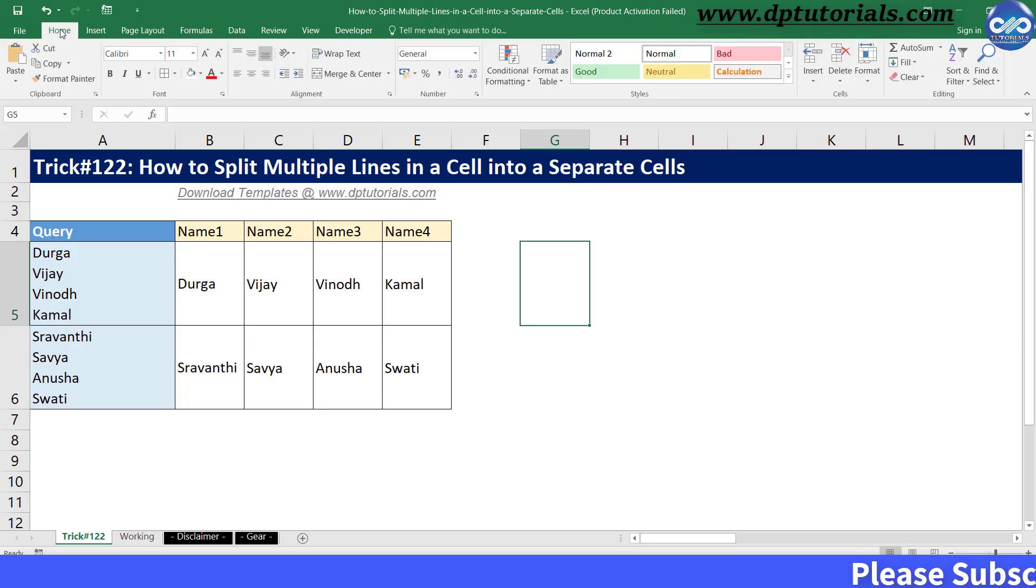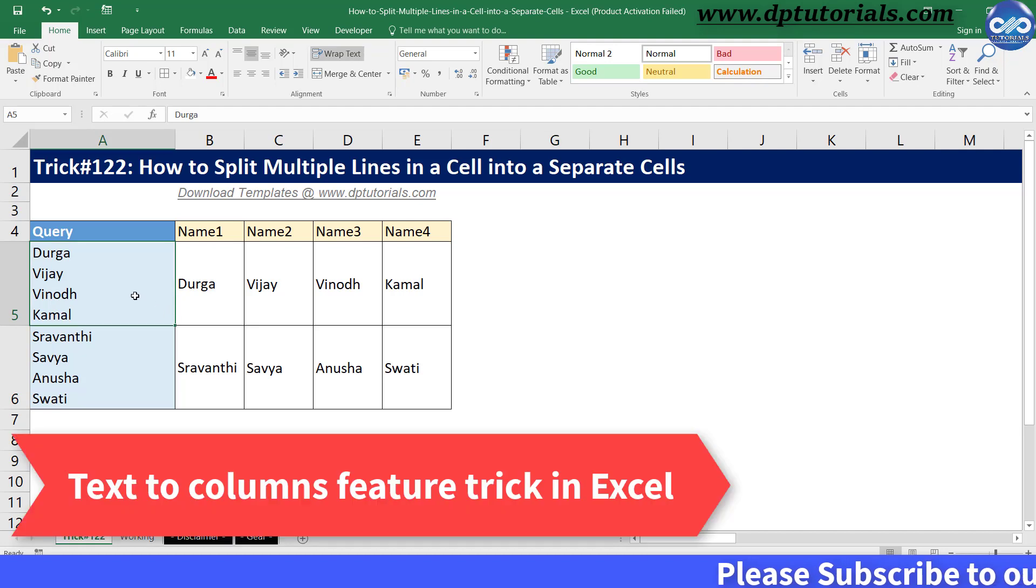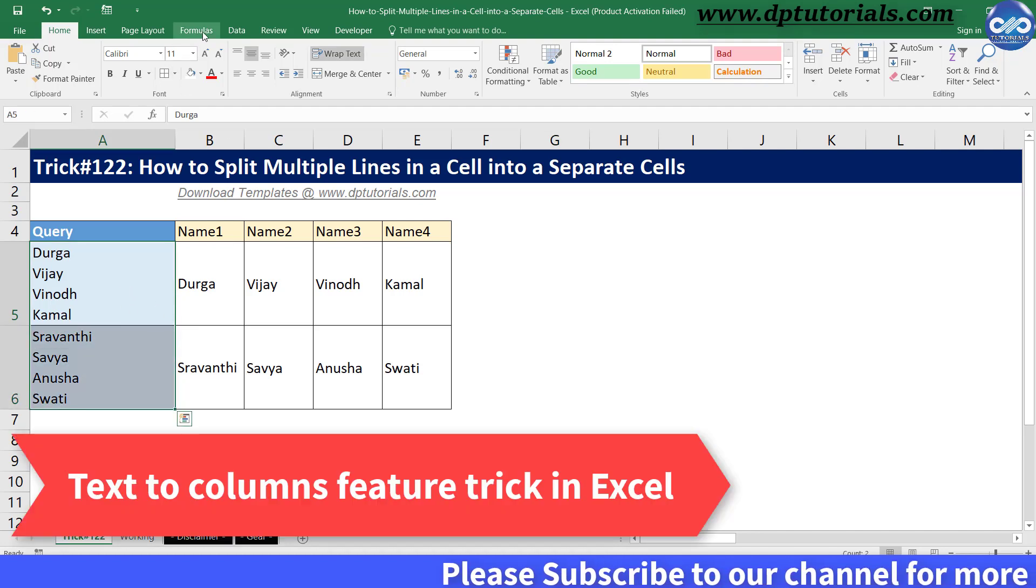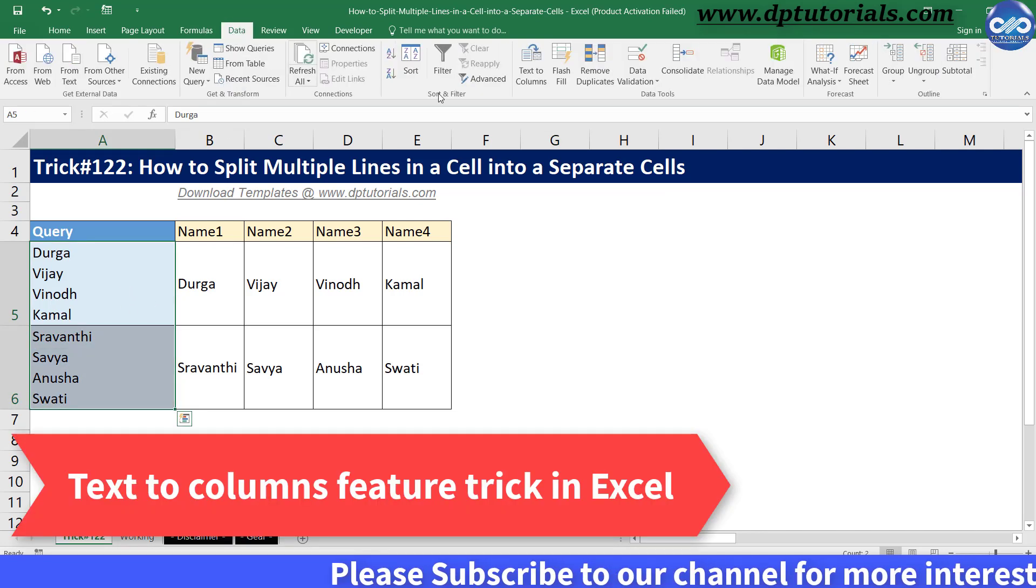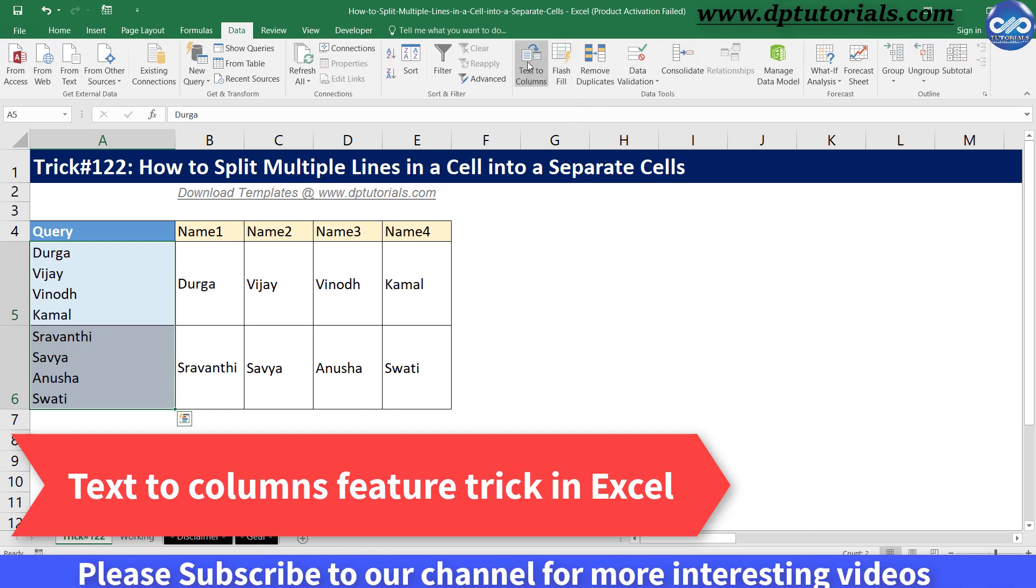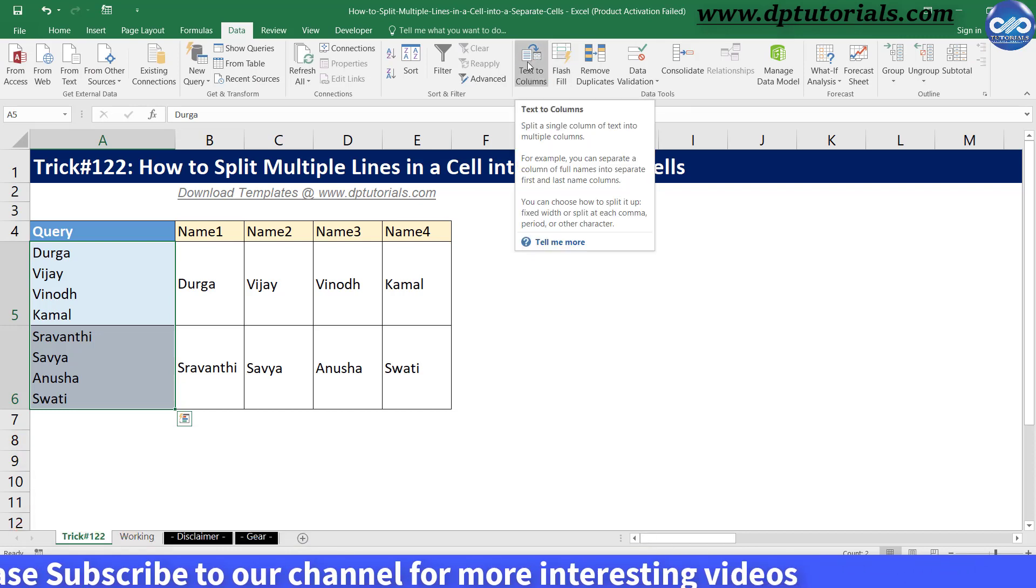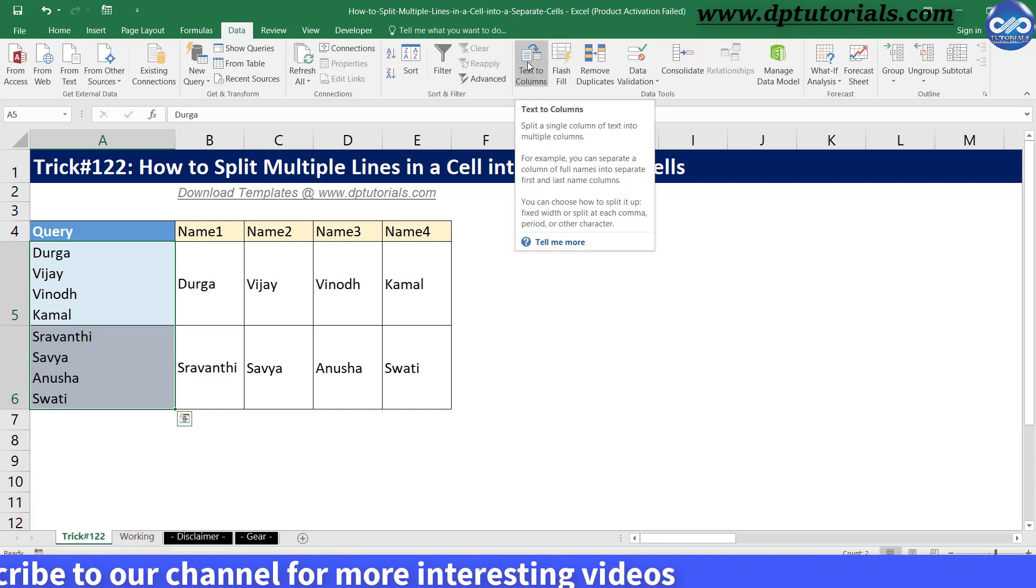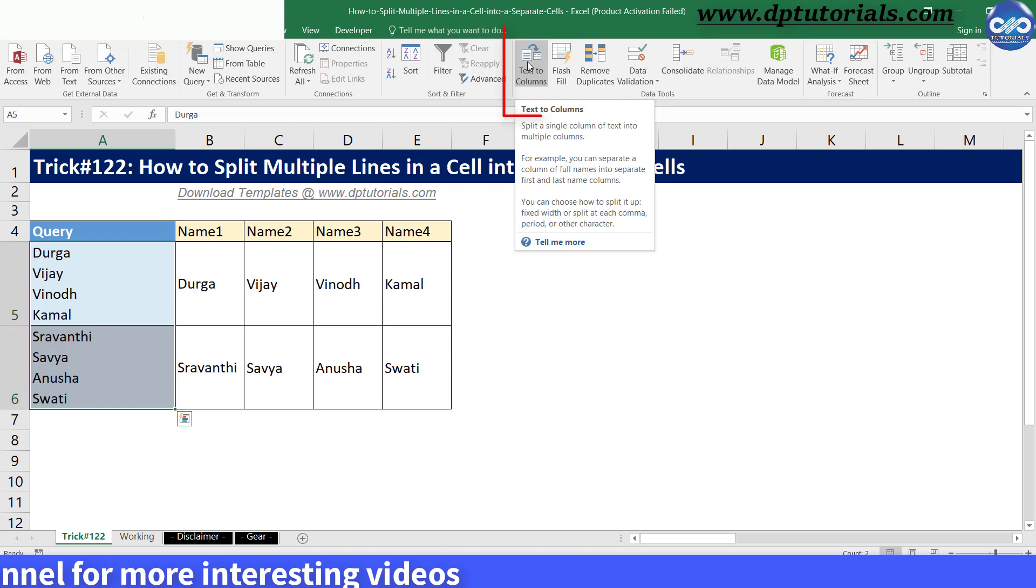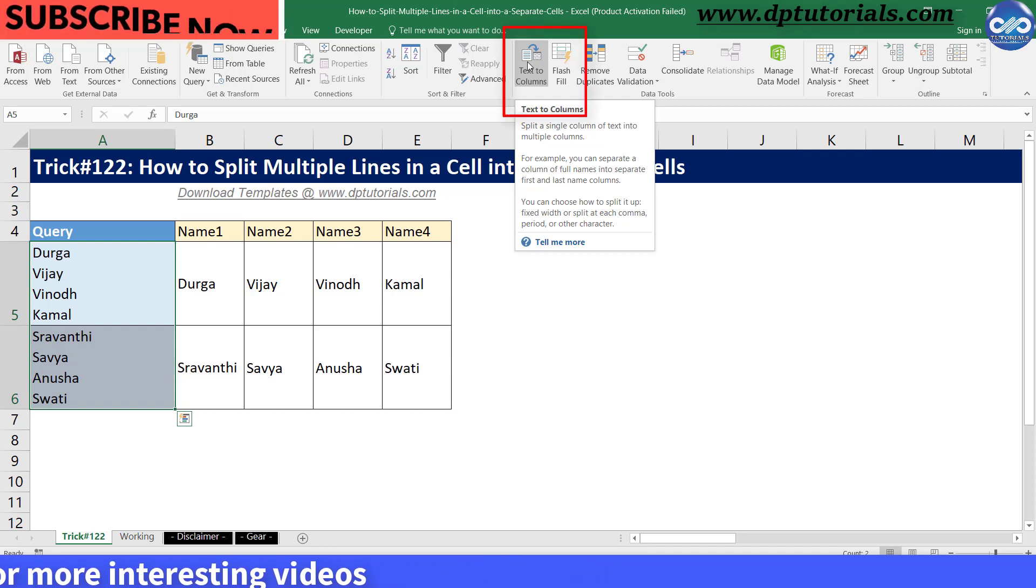In this tutorial, let us see how to split multiple lines in the same cell into separate cells. To split the content of a cell into multiple cells, we generally use the text-to-columns feature in Excel.